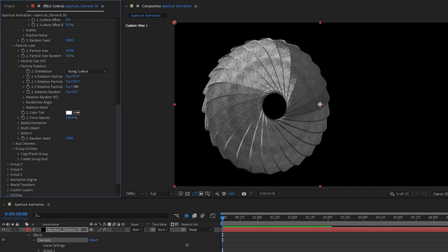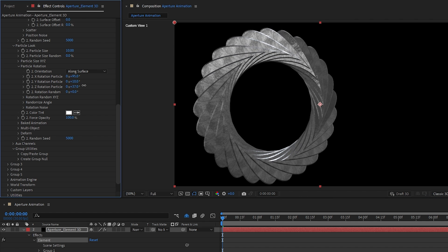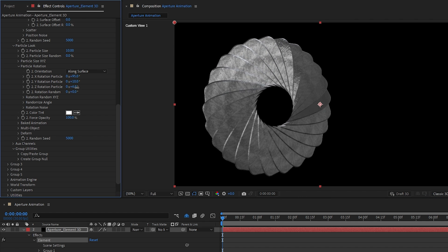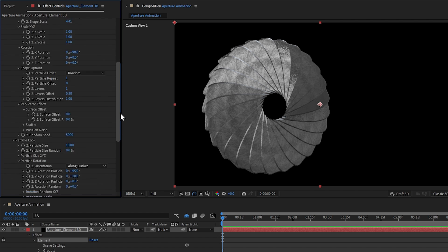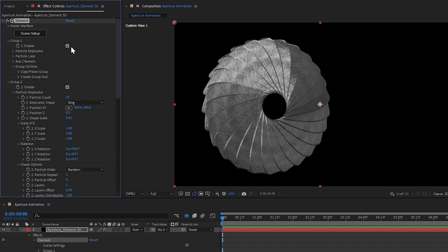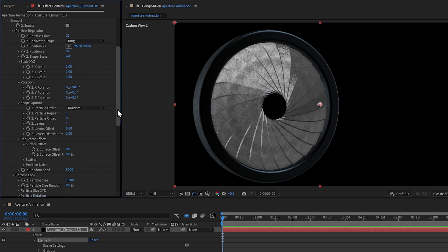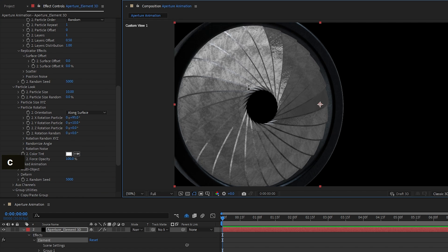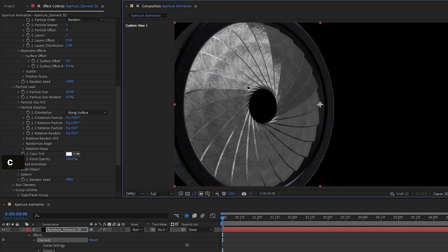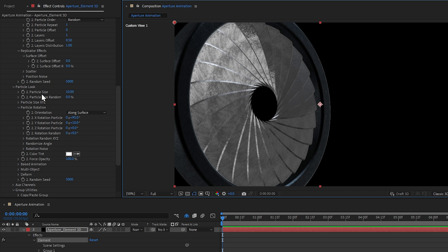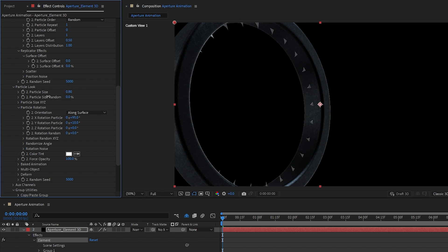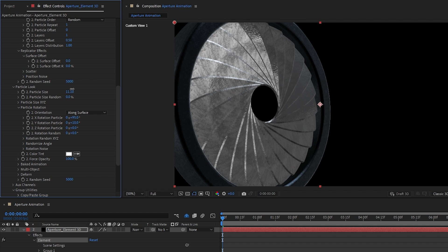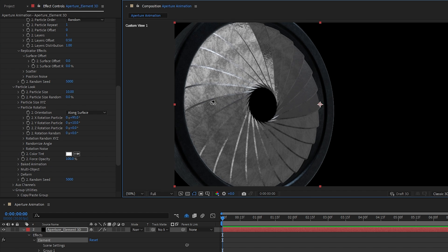From the Z-axis rotation, we can animate the aperture opening and closing — something like this. Let's turn the ring back on. To animate blades appearing from inside the ring, we can simply animate the Particle Size property. And this is basically how you can animate your aperture.